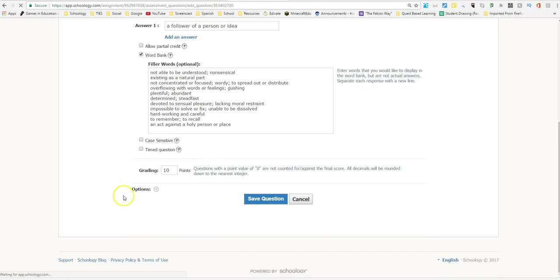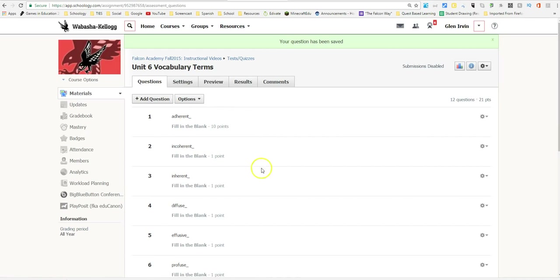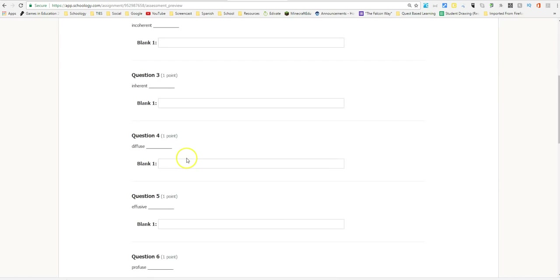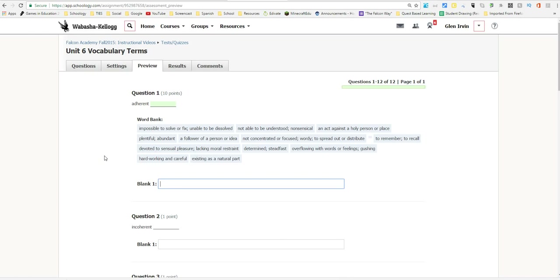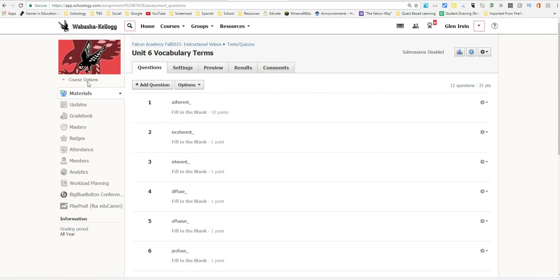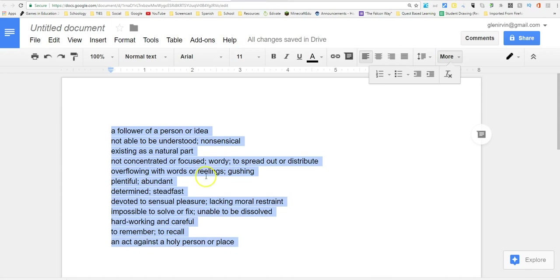If you want each question to be worth 10 points, you can go ahead and do that. Press Preview and start a new attempt — you'll see it says 'adherent', there's a blank space, and here are all the definitions students can choose from. This is super useful for Spanish class, English vocab, or whatever kinds of definitions you use in your class. You can create these tests much faster than going through Add Question and manually adding multiple-choice options. Plus, this has 12 different options instead of just a typical A, B, C, D format, making it more challenging.